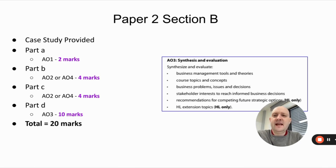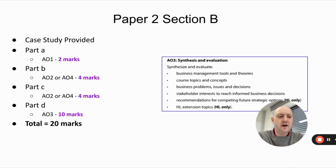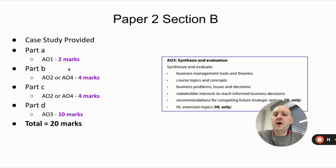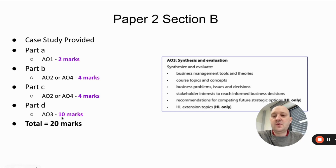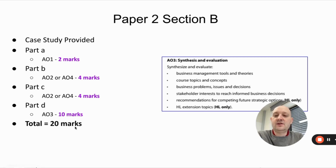To emphasize that point — on paper two, section B, you're given a case study. Part A is normally AO1 worth two marks. Parts B and C are normally worth four marks and are usually AO2 or AO4 skills — they might be split into B1 and B2, both worth two marks. Part D is where you get the AO3 extended response, worth 10 marks out of 20. Really, really important.